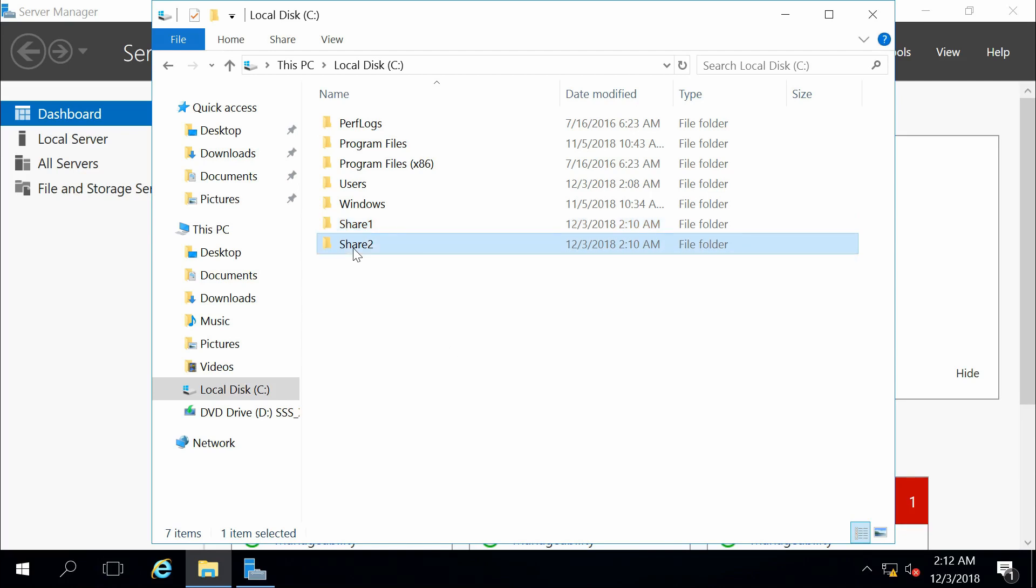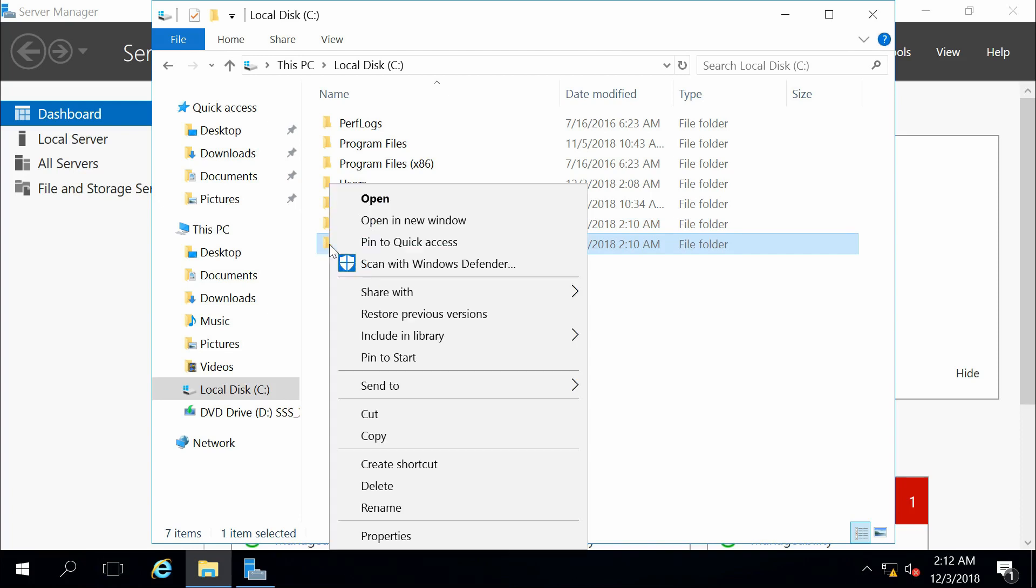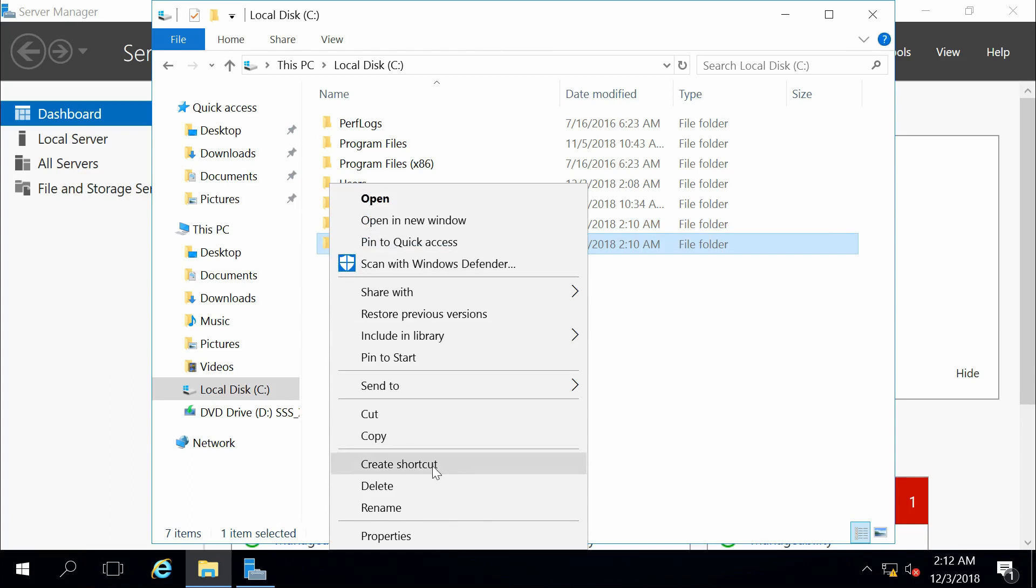If we look at share number two here, which we haven't shared out yet, we right click. And in this case, instead of sharing it, we're going to go to properties.